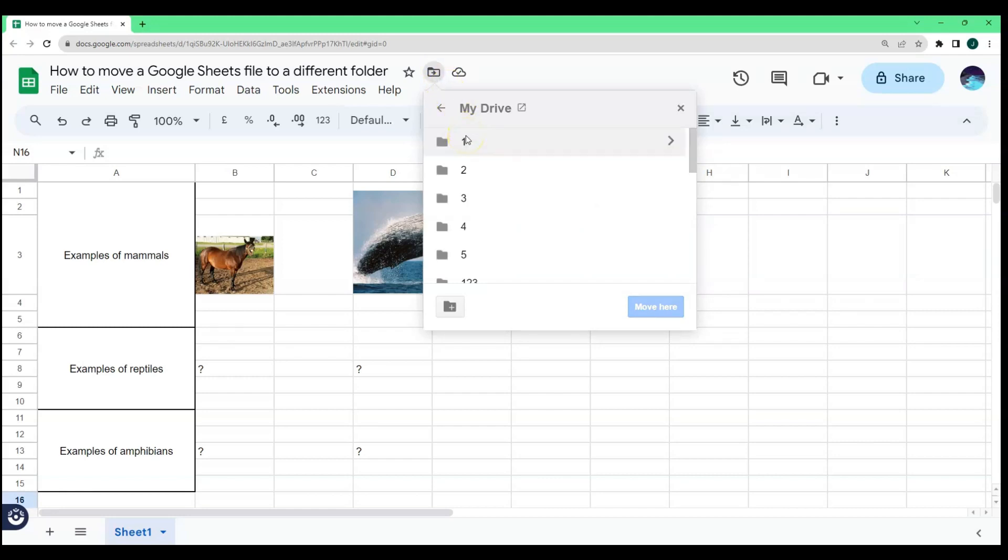Here you will see the different locations or folders where you can move your current file. For example, I'm going to move it to Folder 2.